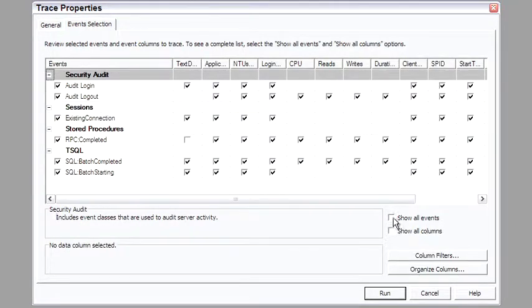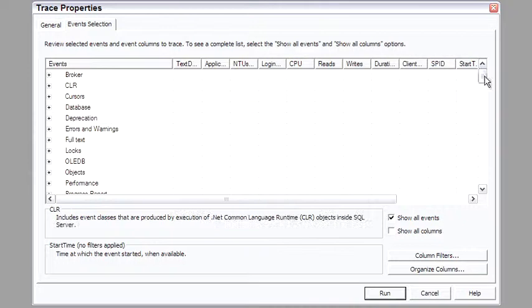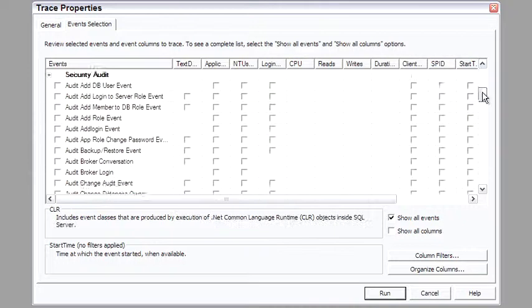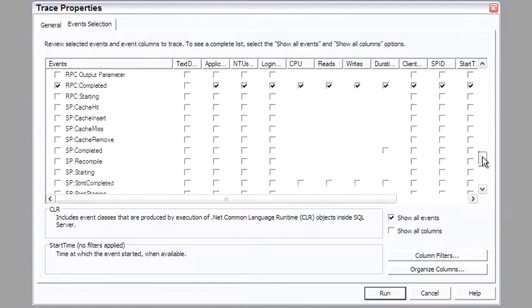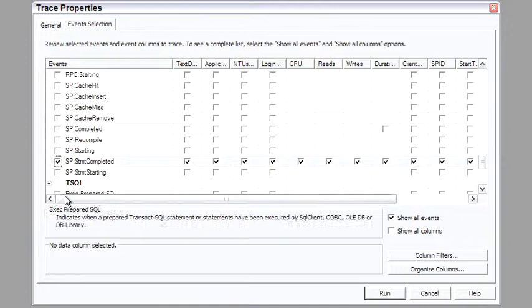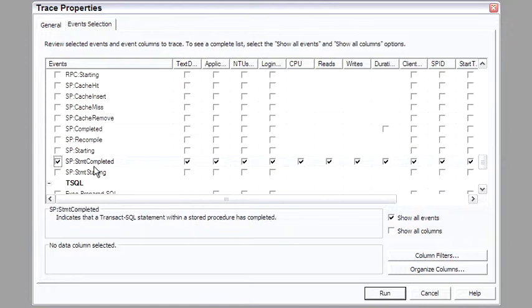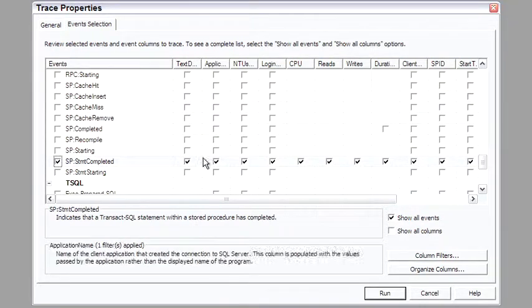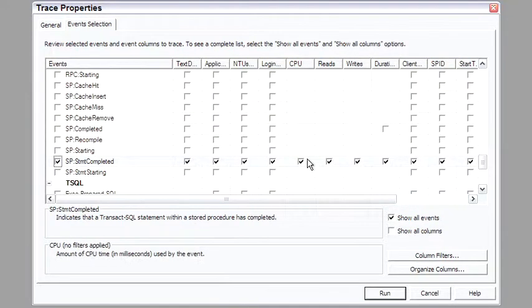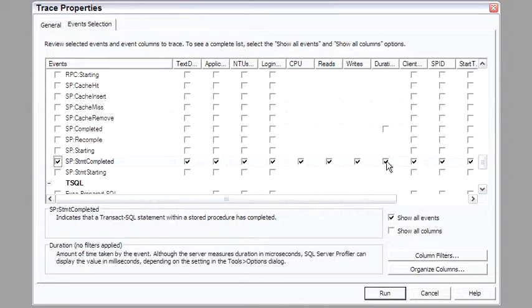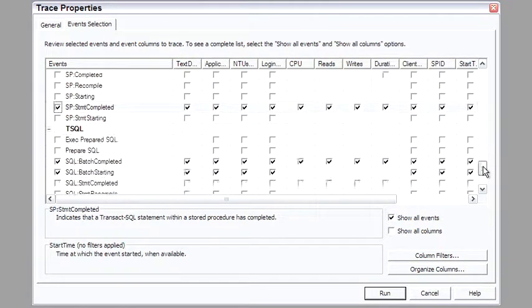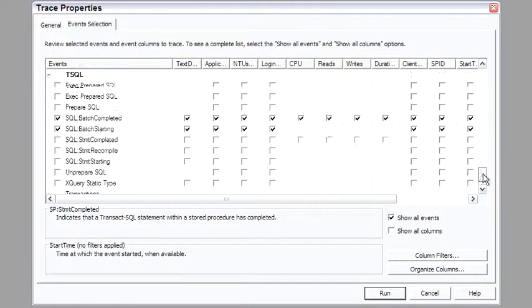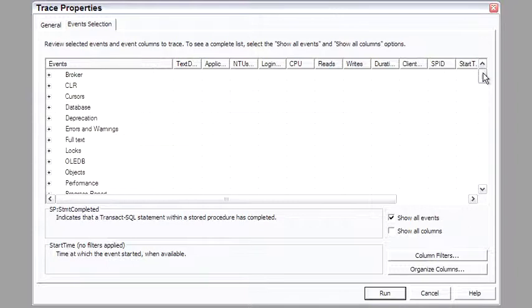We say show all events, it opens all this up and you can see that there are dozens and dozens of different types of events. So, a favorite of mine would be TSQL statement completed, which will then give us the text of the SQL, how much CPU was used, reads, writes, and a key is the duration for the SQL.